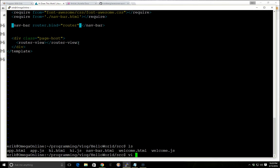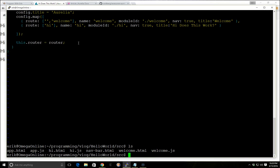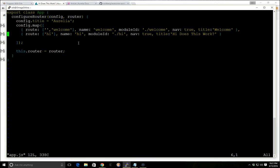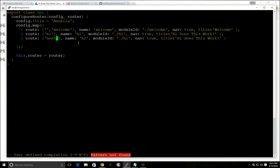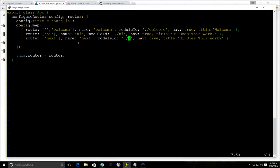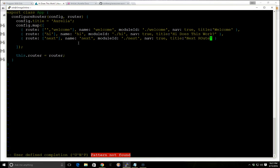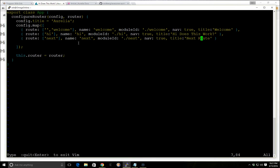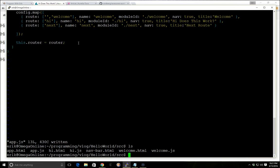And then the last thing we did is in the app.js file. But let's say we want to create one more route, so let's go back to the app.js file. We're going to just copy and paste this, add a comma, and we're going to call another route called next. We'll call it next as the title.